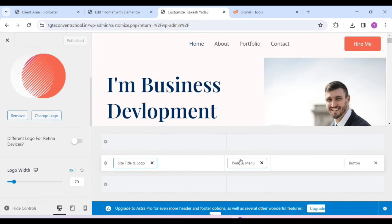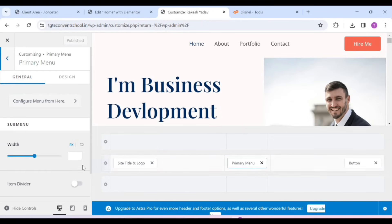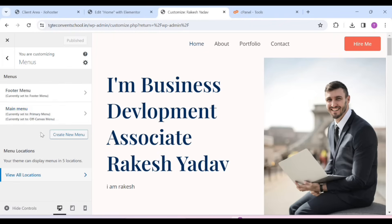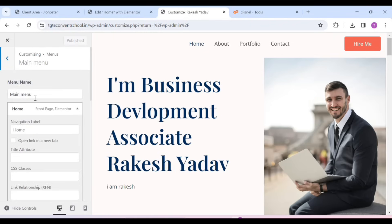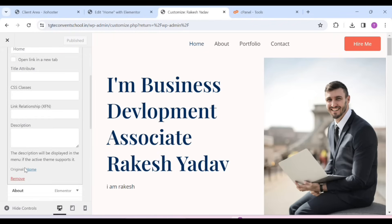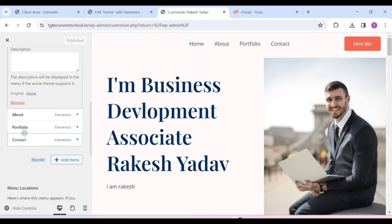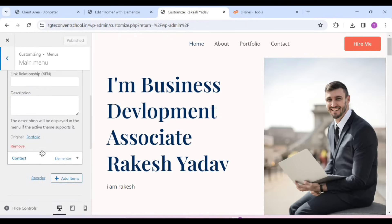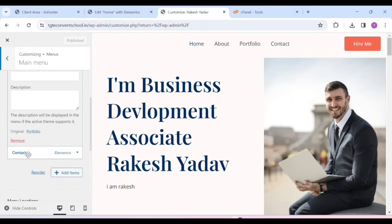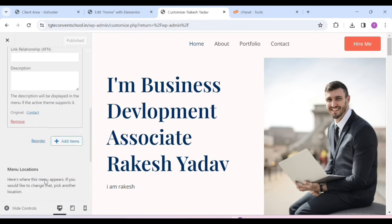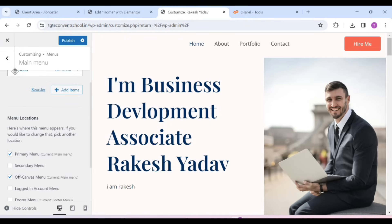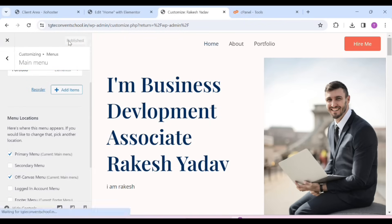This is the primary menu which you can see above. Click on it, then click on the Main Menu. According to the header menu, you can change it here. So if you do not want Contact, we will simply click on Remove. After removing it, click on Publish. The Contact menu has gone from here. You can customize it here. I have told you to change the logo — we will change the logo again.